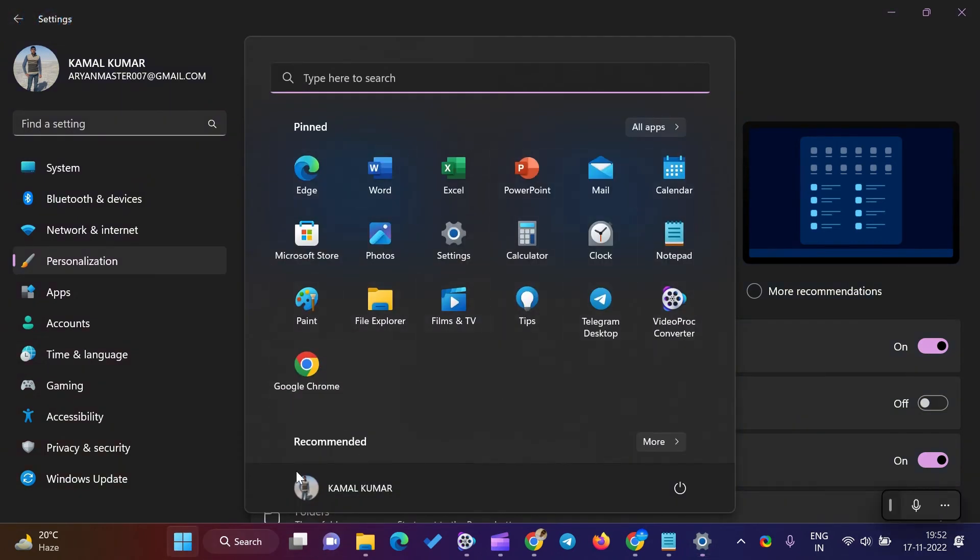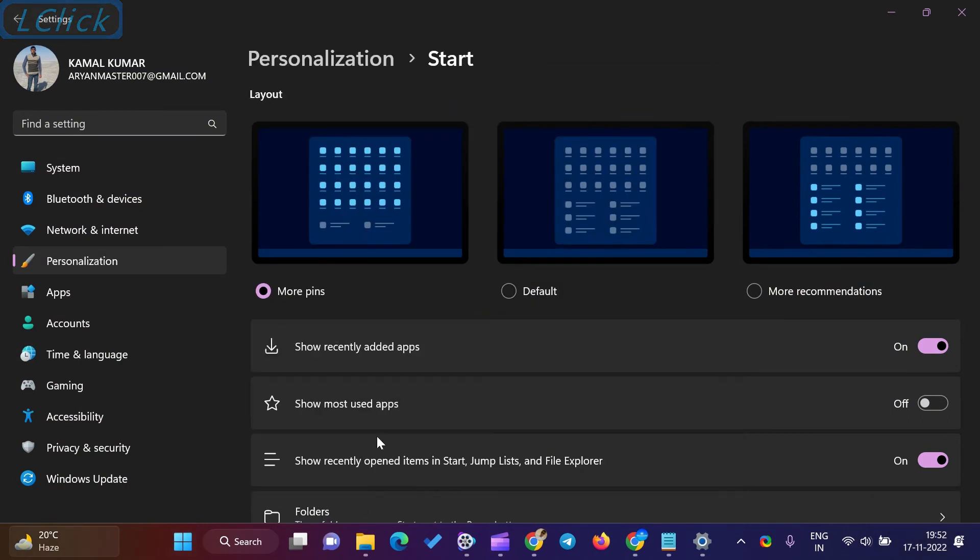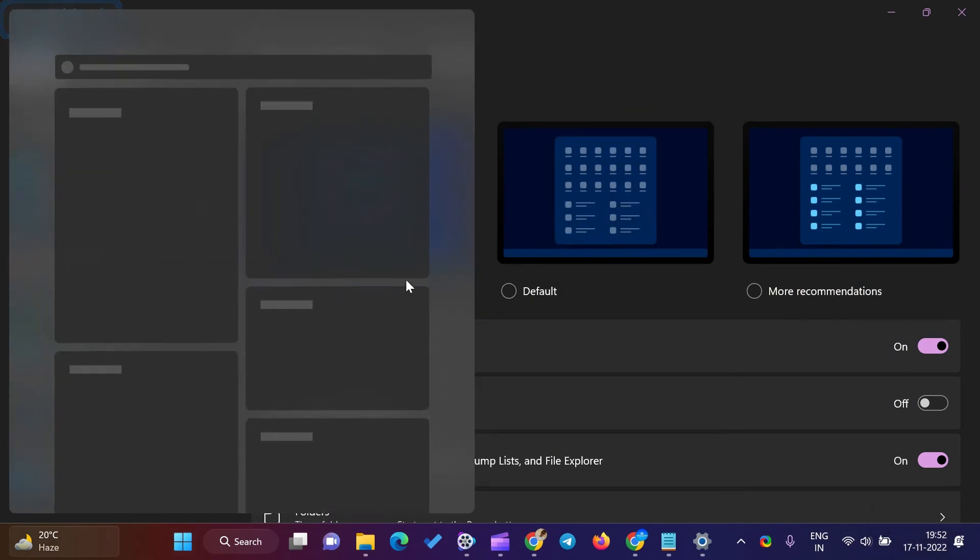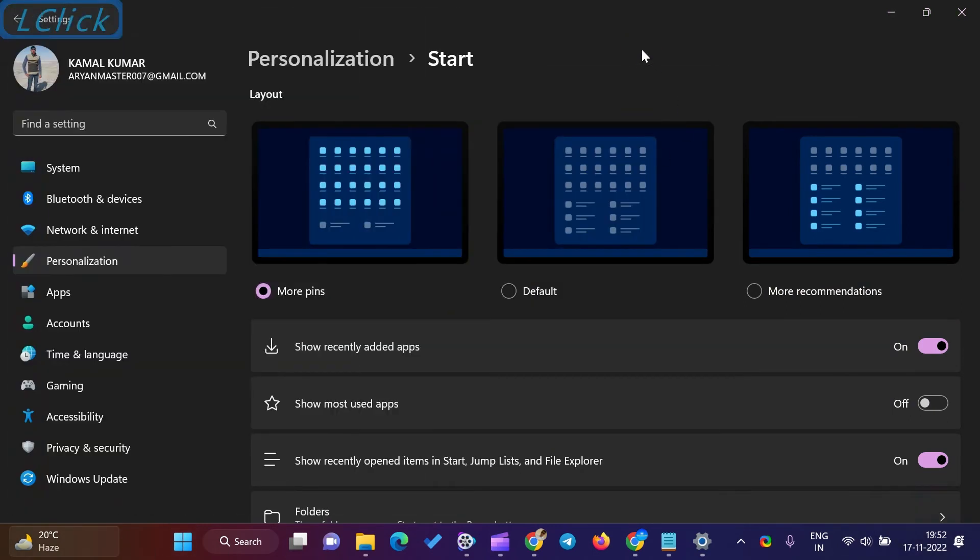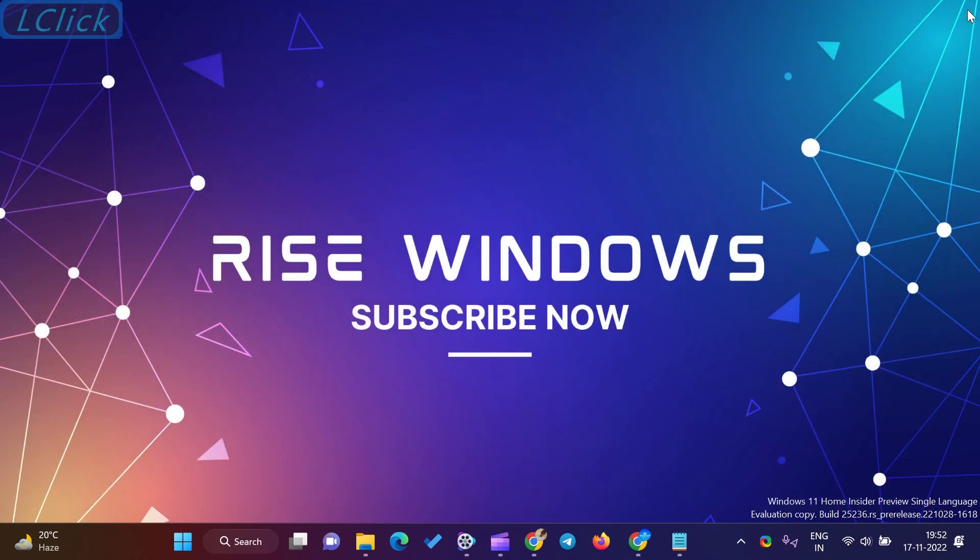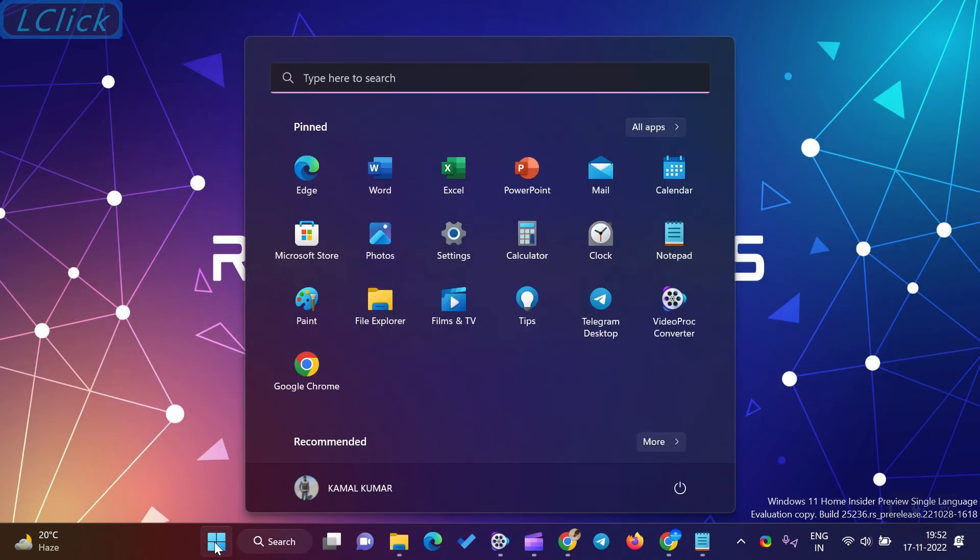Once you complete the above steps, close the Settings window and click the Start button to see the Start menu. You will see the pin section has been increased and the recommended area is fewer.